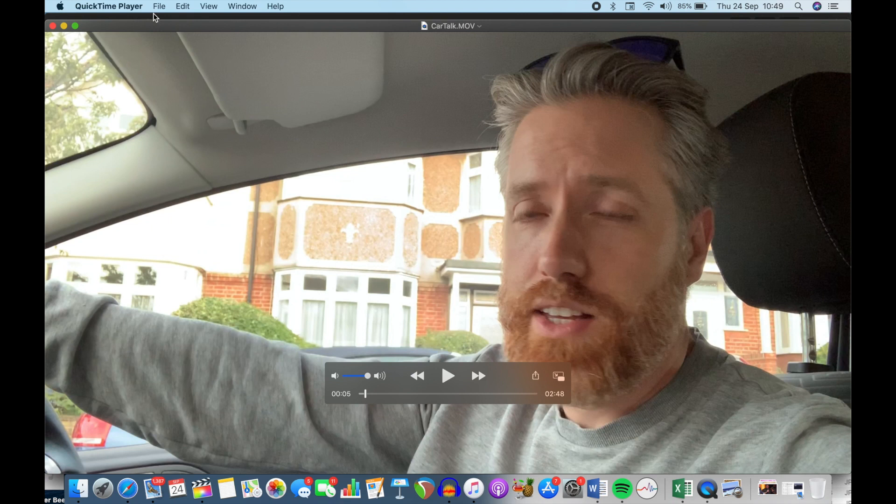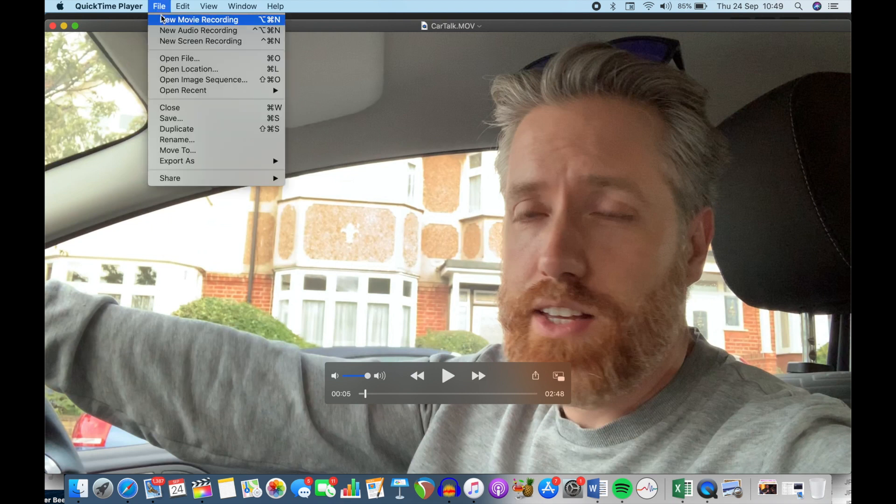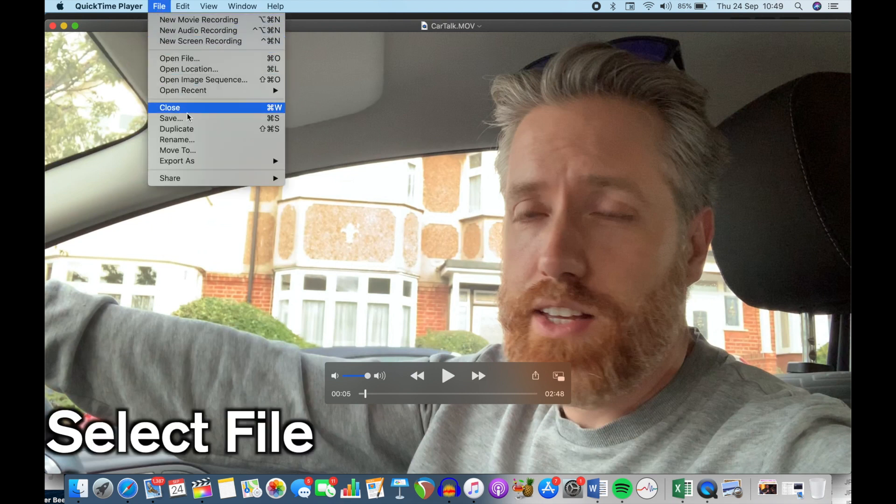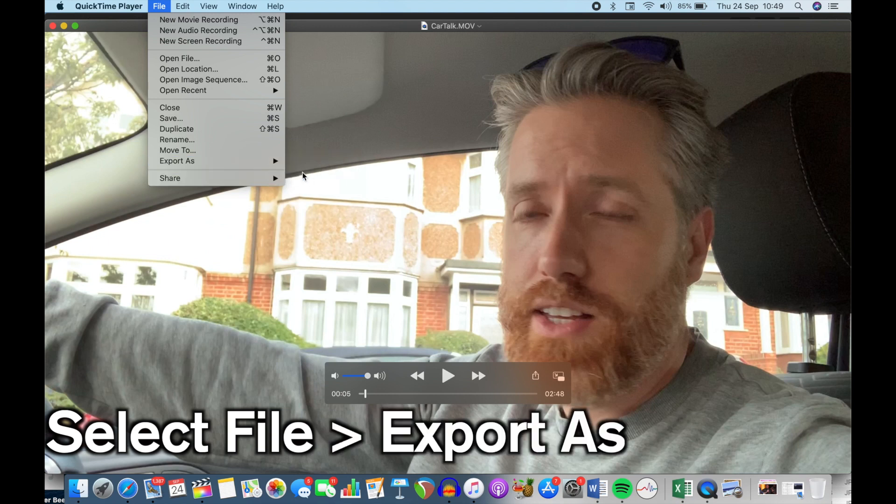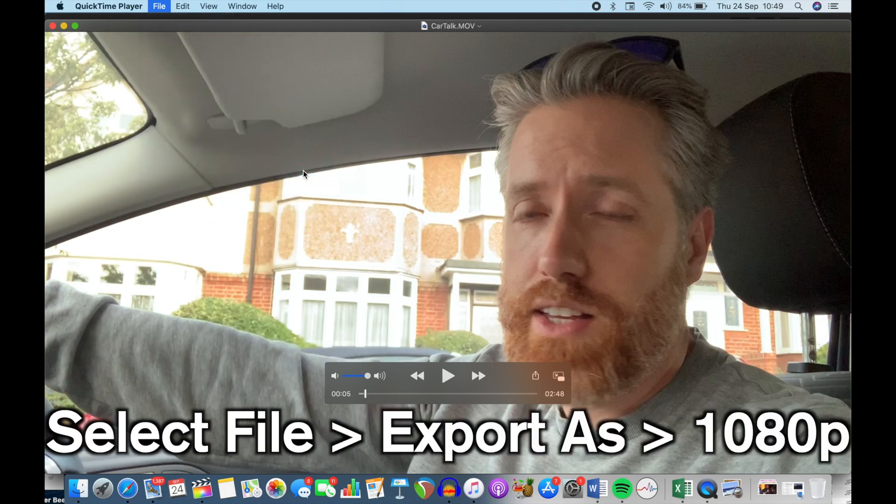Now you're not going to be able to hear what I'm saying because I'm just recording my screen at the moment but all you need to do is you go File, Export As, 1080p.